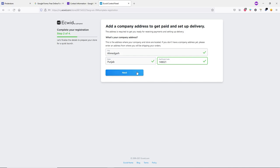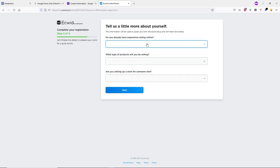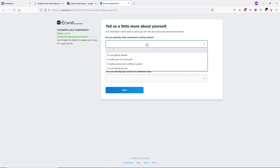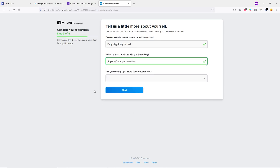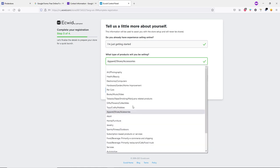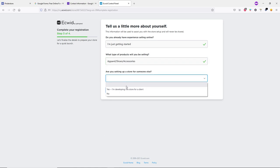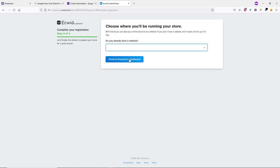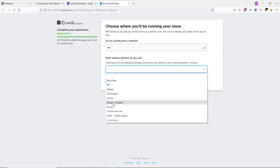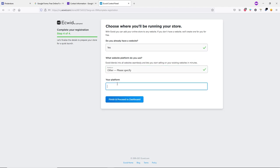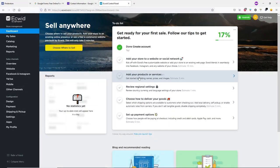Answer the setup questions: experience selling online — just getting started; type of product — apparel, shoes, accessories; setting up for someone else — no. Click Next, then indicate you already have a website. Since there's no Google Sites option, select Other and type 'Google Site'. Click Finish and Proceed to Dashboard. Once your account is created, click 'Add Your Products or Services'.